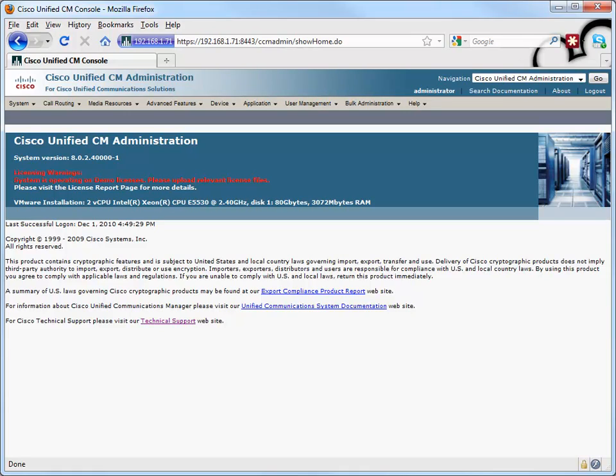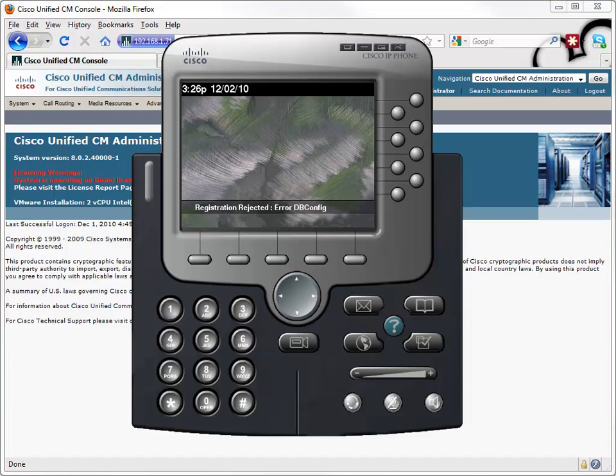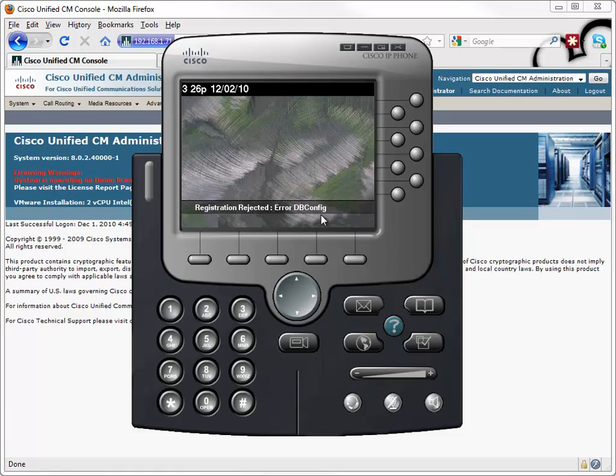In this demonstration, let's configure a Communications Manager server for auto-registration, where a phone can boot up and without even having been previously configured in the Communications Manager cluster, it gets automatically assigned, it gets to register, it gets a directory number handed out. Here's our phone, it's an IP communicator, and you see when it tried to register, the registration was rejected. There was a database configuration error.